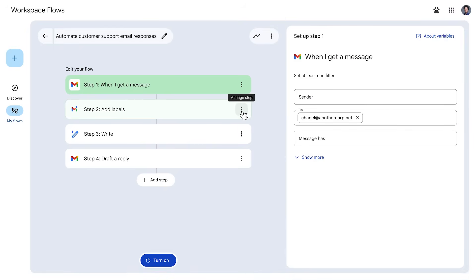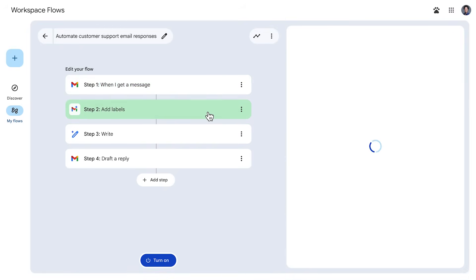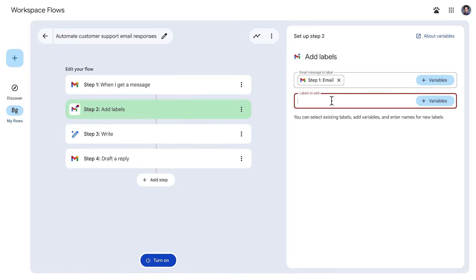You can edit, delete, reorder, and add more steps to the flow as needed.